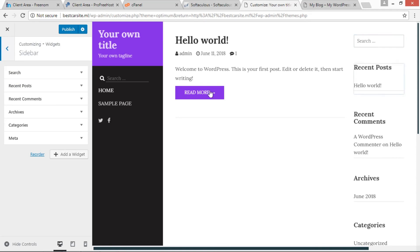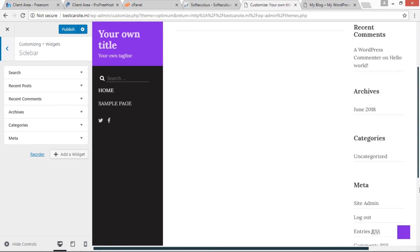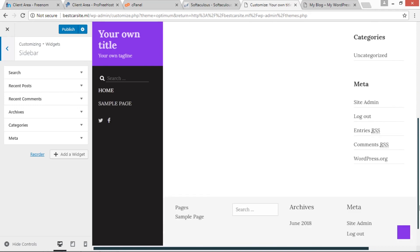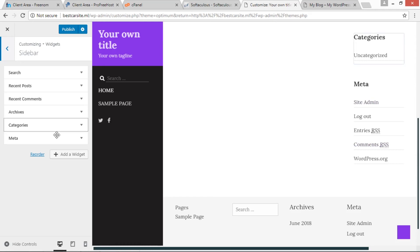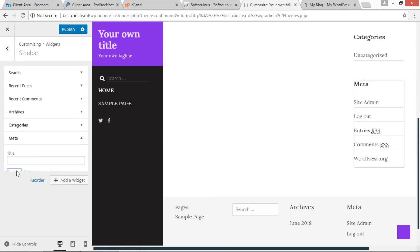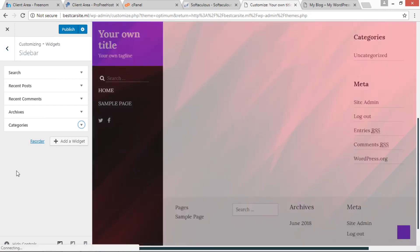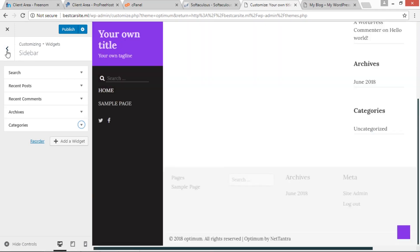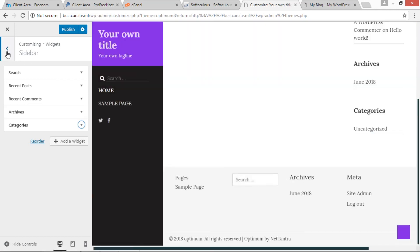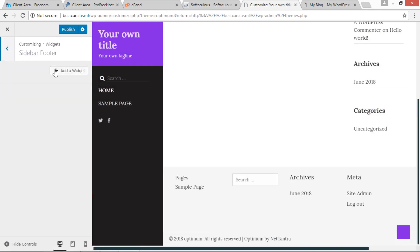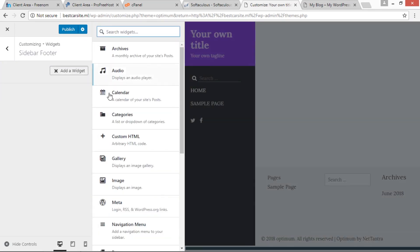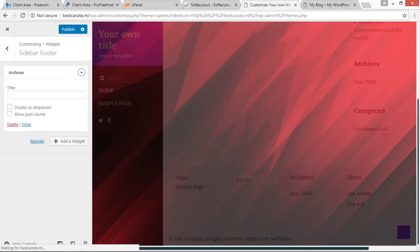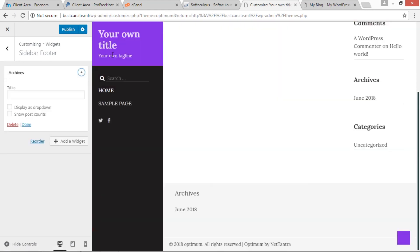If we have to add some widgets inside the sidebar, we can add it from here. Now I am just removing metadata. It has been removed. This widget: sidebar footer widgets. I am removing Archives. We have to just click on that Delete button. This will remove it.